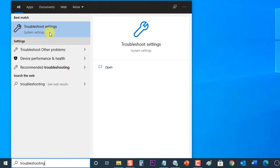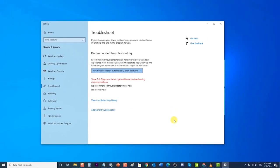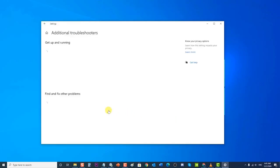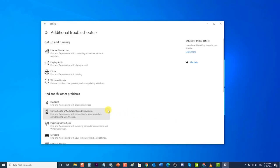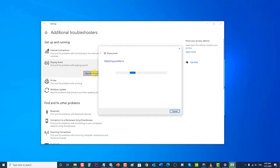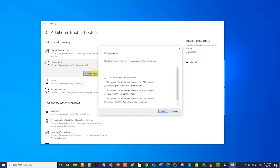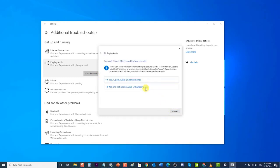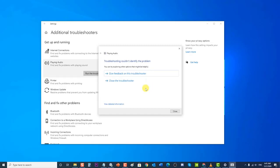Click on Troubleshooting Settings result. At the Troubleshoot window, click on Additional Troubleshooters. Under the Get Up and Running section, click on Playing Audio. Then click the Run the Troubleshooter button. A message will appear asking which device you want to troubleshoot — choose your audio device and click Next. Windows will start the troubleshoot process; wait for it to complete. After the troubleshoot process is complete, click Close and check if the NVIDIA high-definition audio no sound issue still occurs.